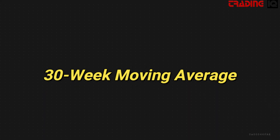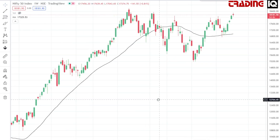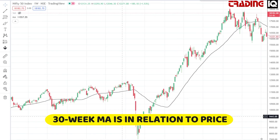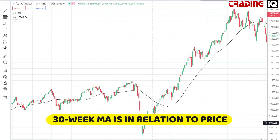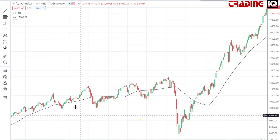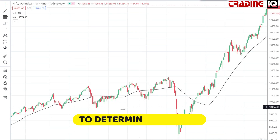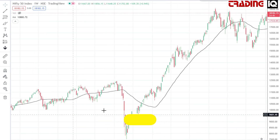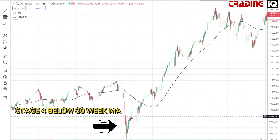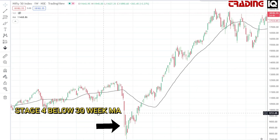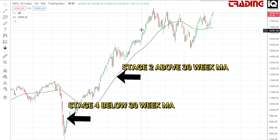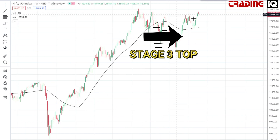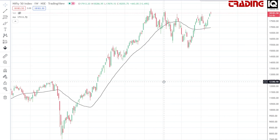The price action on the weekly chart is compared in relation to the 30 week moving average in order to determine the specific stage in stage analysis. Whether the weekly price and the 30 week moving average are trending higher, lower, or sideways determines the specific stage.